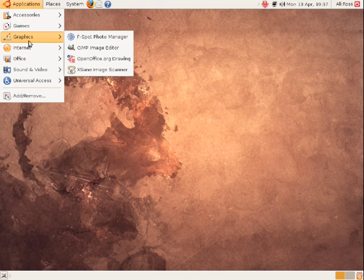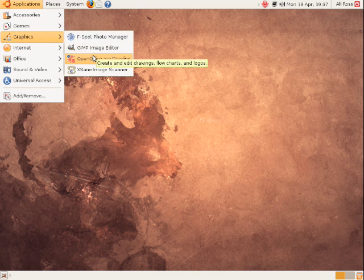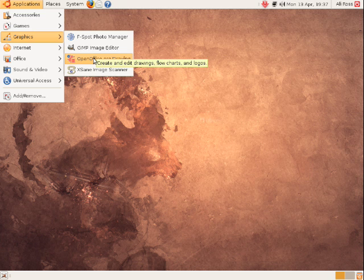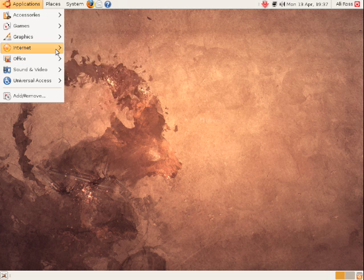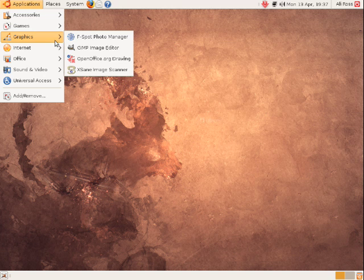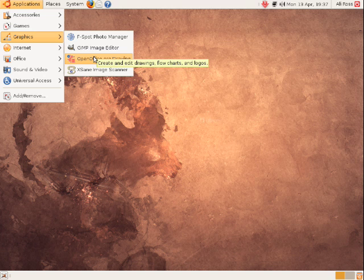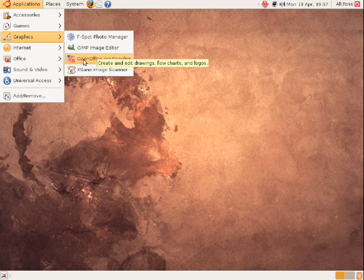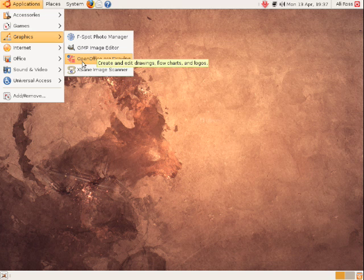Let's have a look. We've also got OpenOffice.org Drawing. Now, OpenOffice, I'm going to come back to when I go on to the Office section. But just to let you know, it's part of the full Office suite which comes with Ubuntu 8.10, and this allows you to create drawings, flowcharts and logos. So it's again another powerful piece of vector based graphics software. Next says image scanners for scanning images with a flatbed scanner or a handheld scanner or something like that.